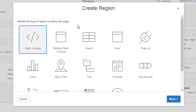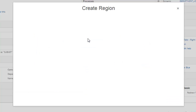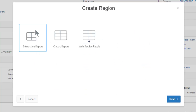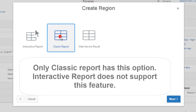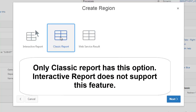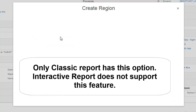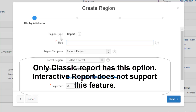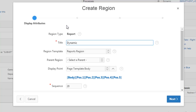We create a region — it's the report region. Region, classic report. We're going to name this as 'Dynamic Report'.